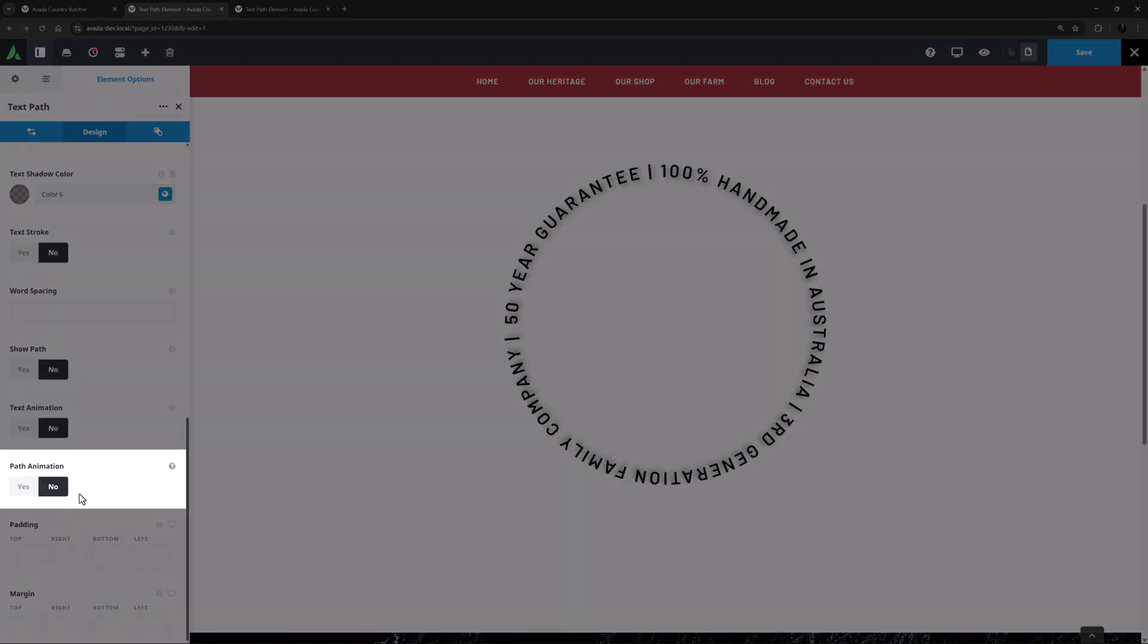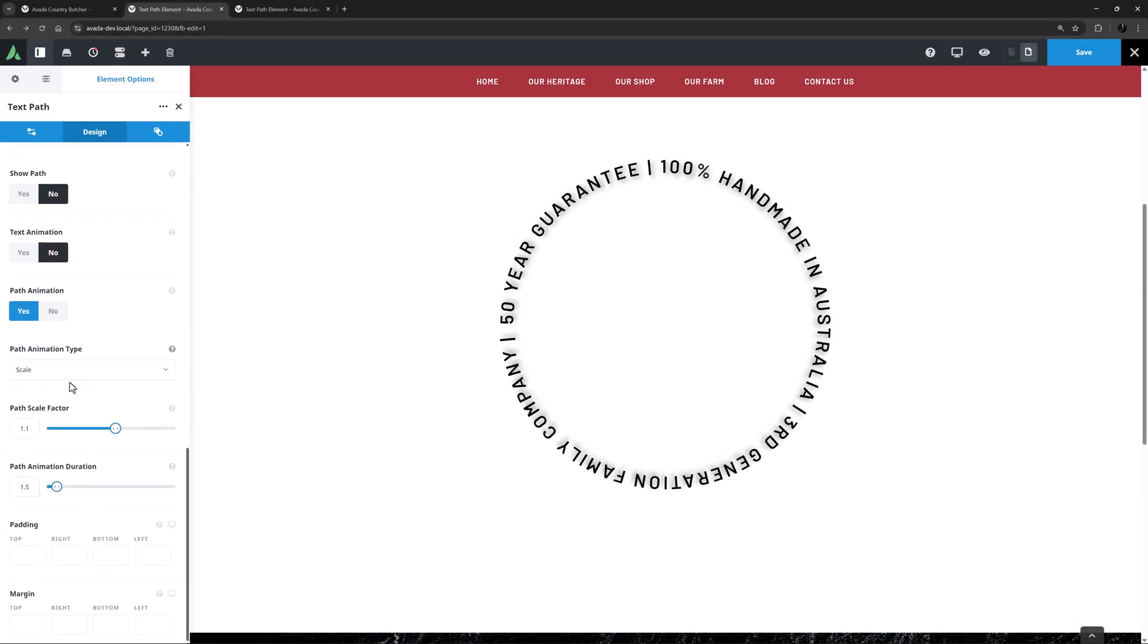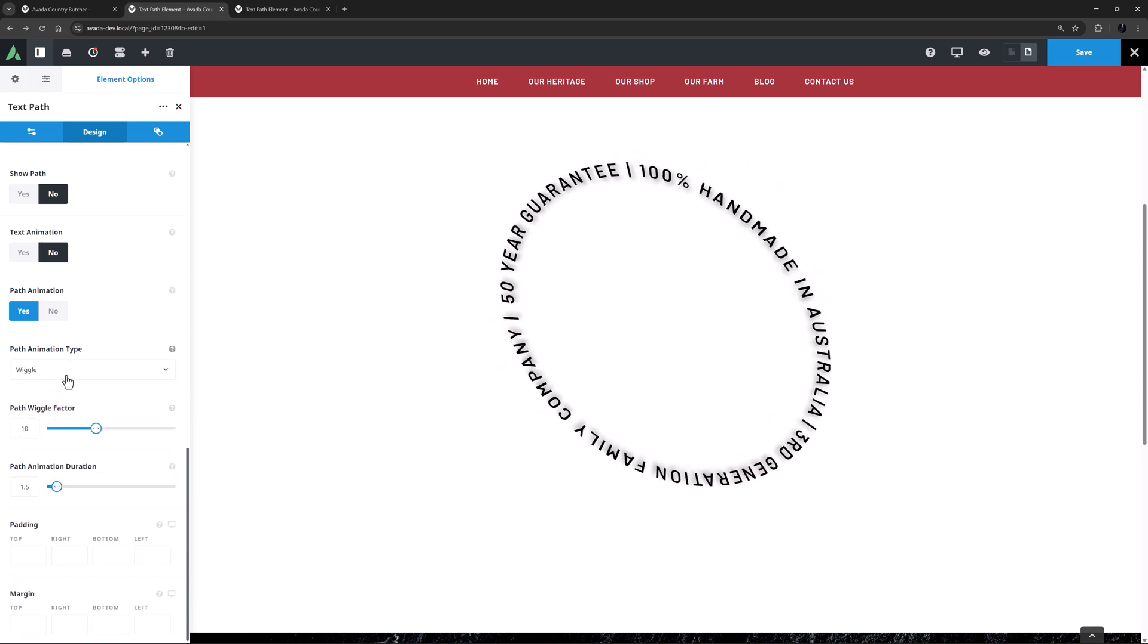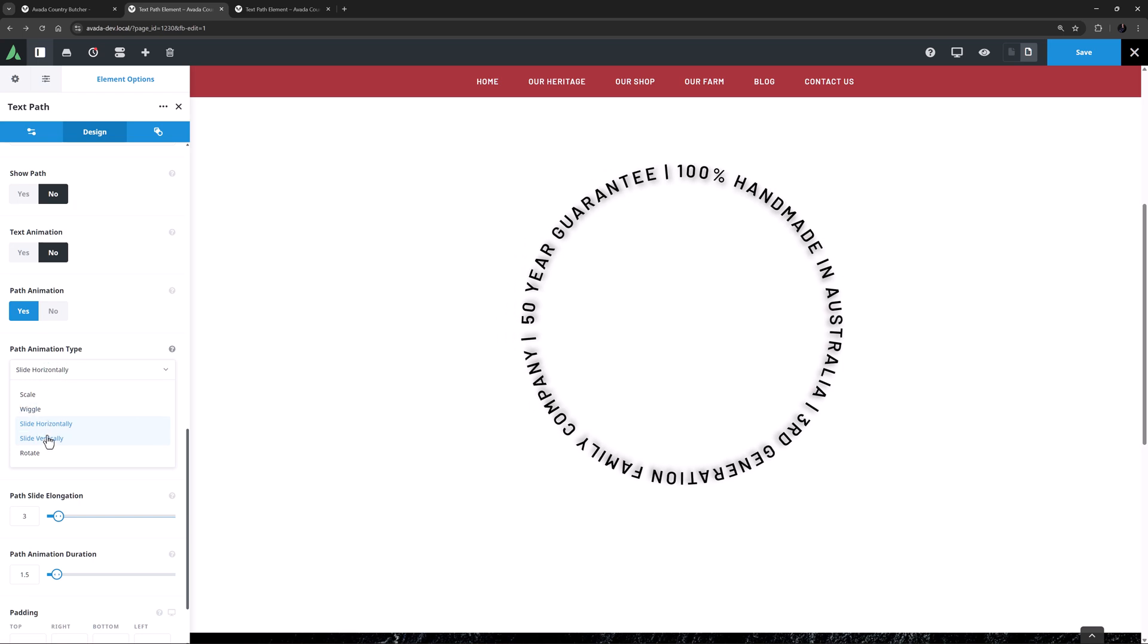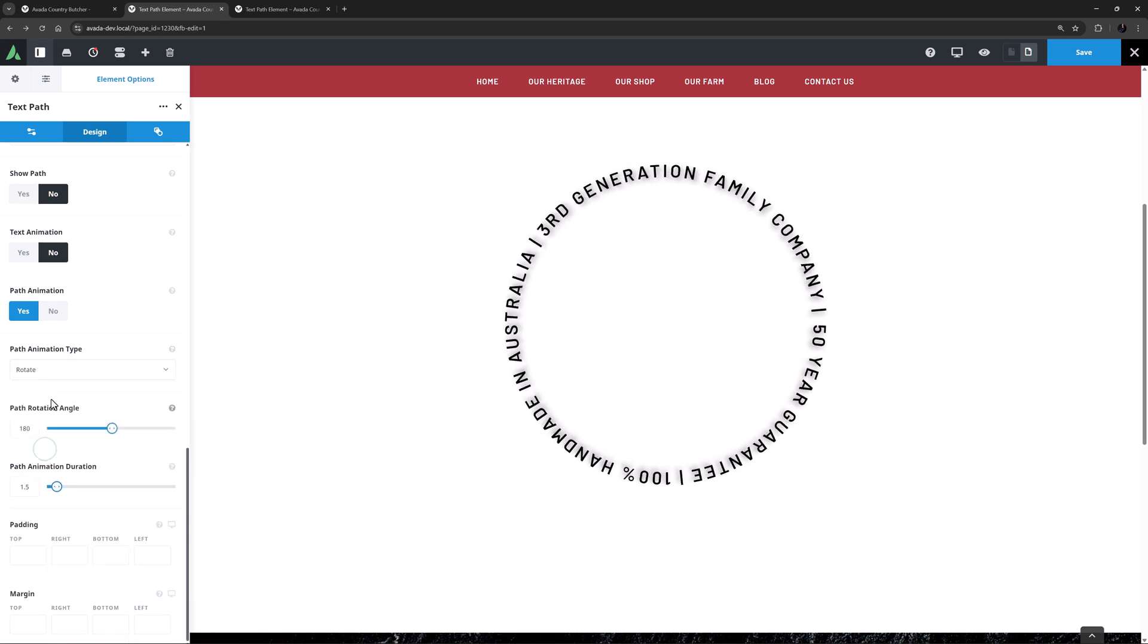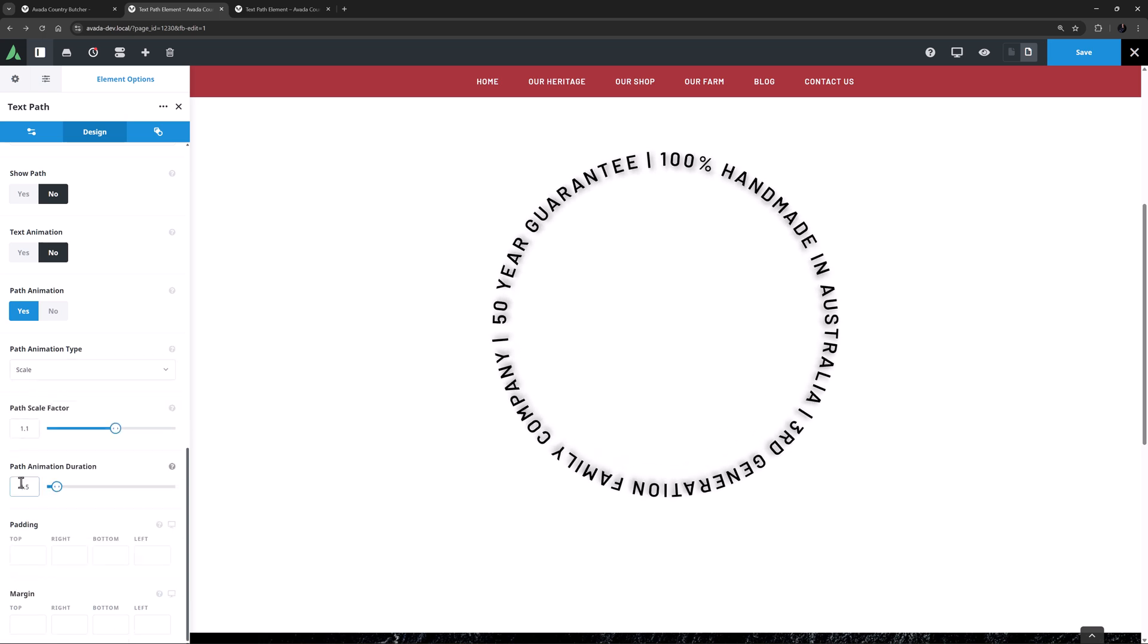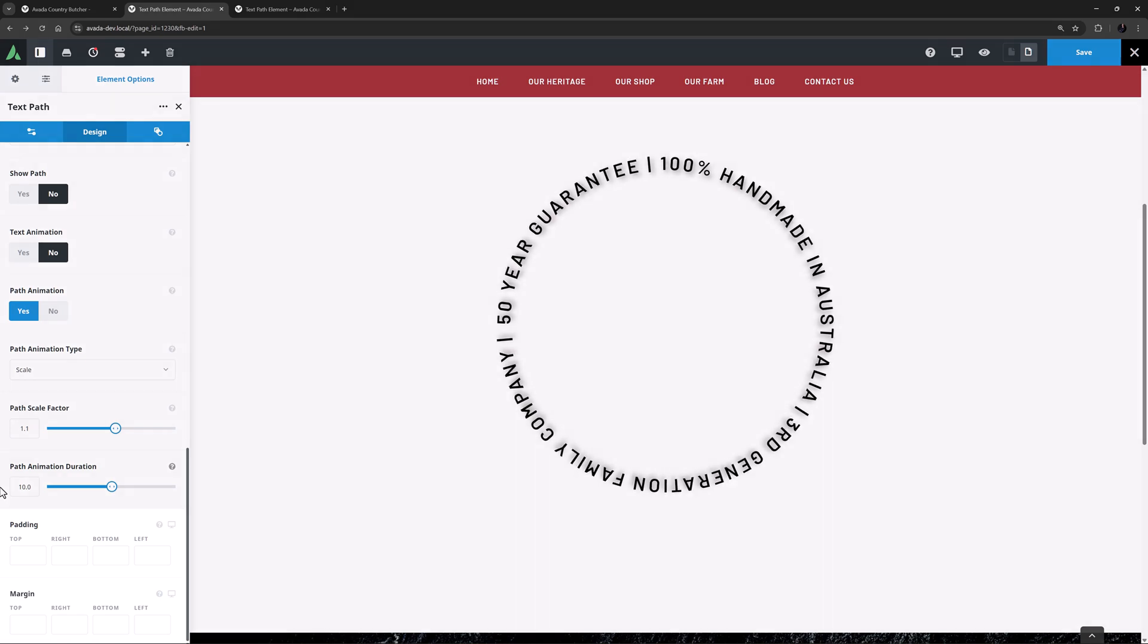The second animation option is Path Animation. Setting this to Yes gives us three further options, and as you can see Scale is the default. Apart from Scale, there is Wiggle, Slide Horizontally, Slide Vertically, and Rotate. For this example I might set it back to Scale, leave it on the default of 1.1, and adjust the animation duration to 10 seconds.